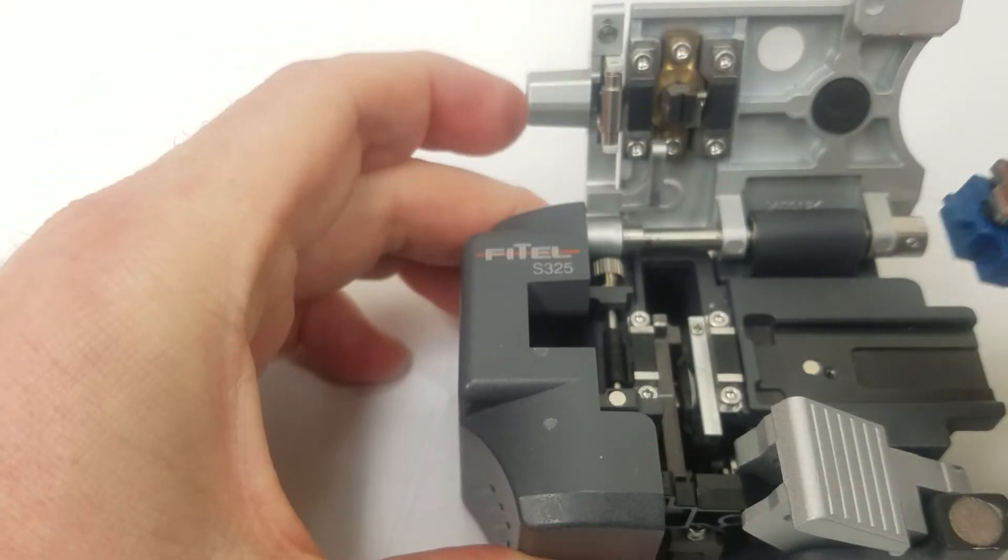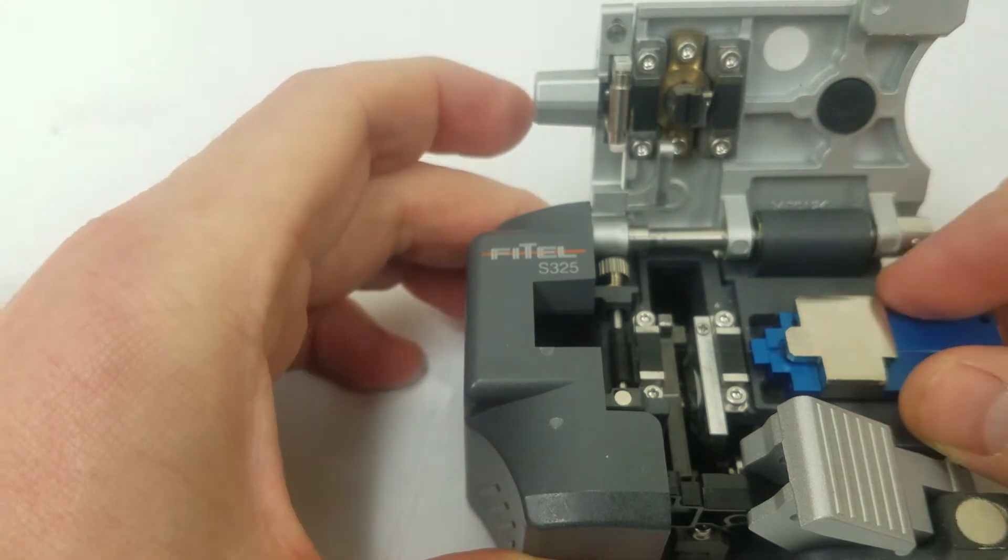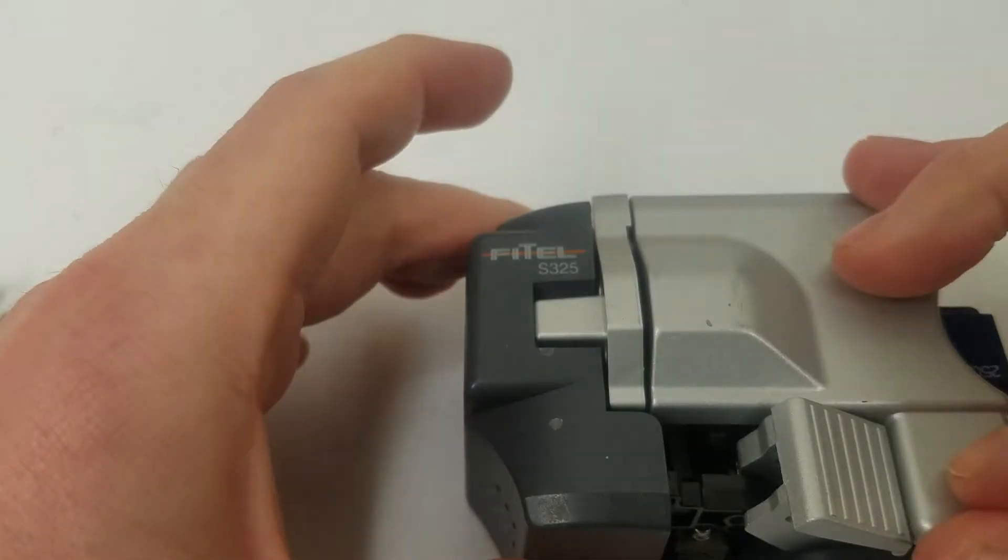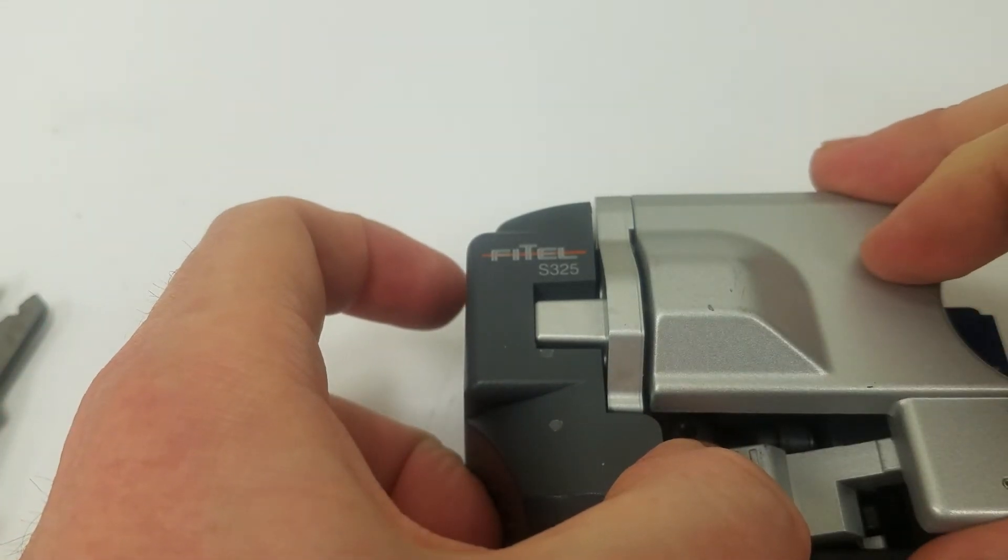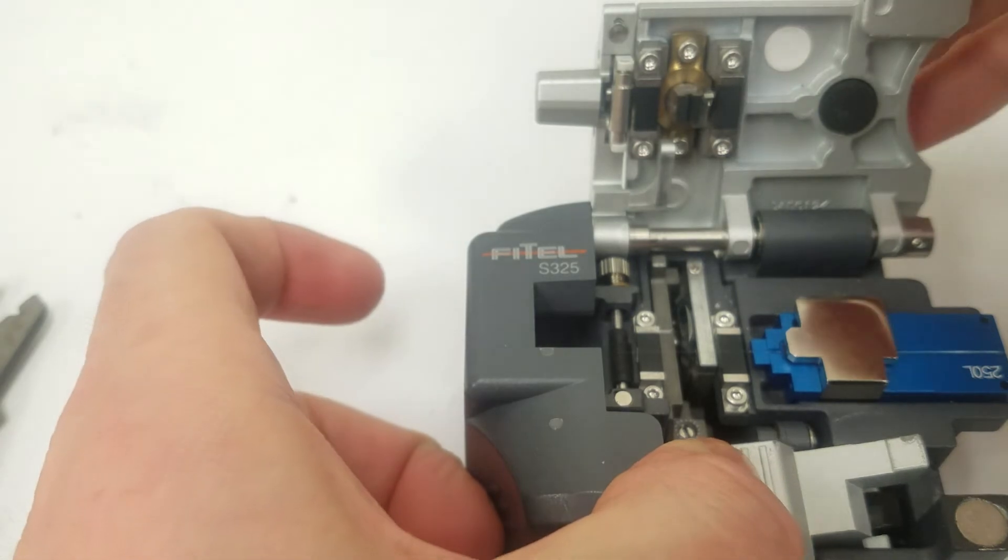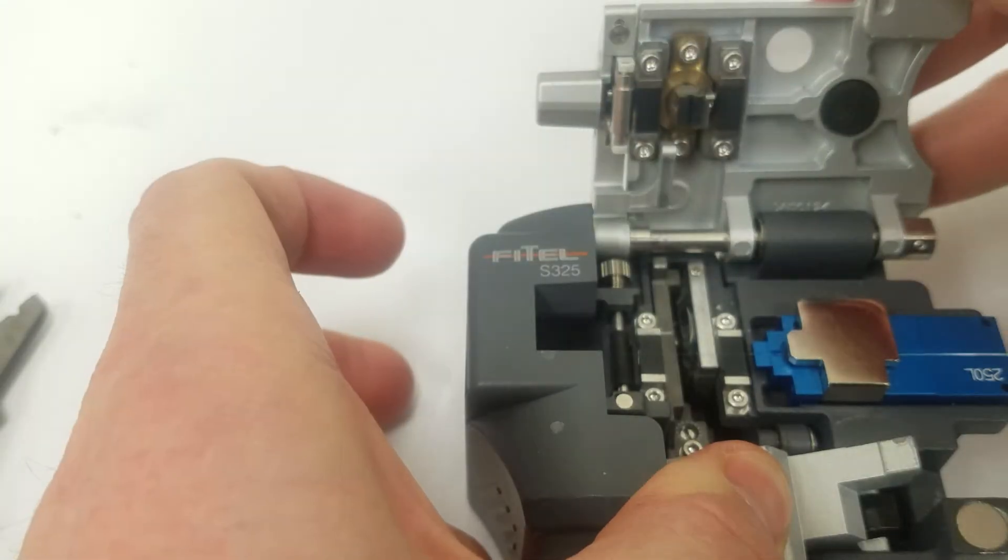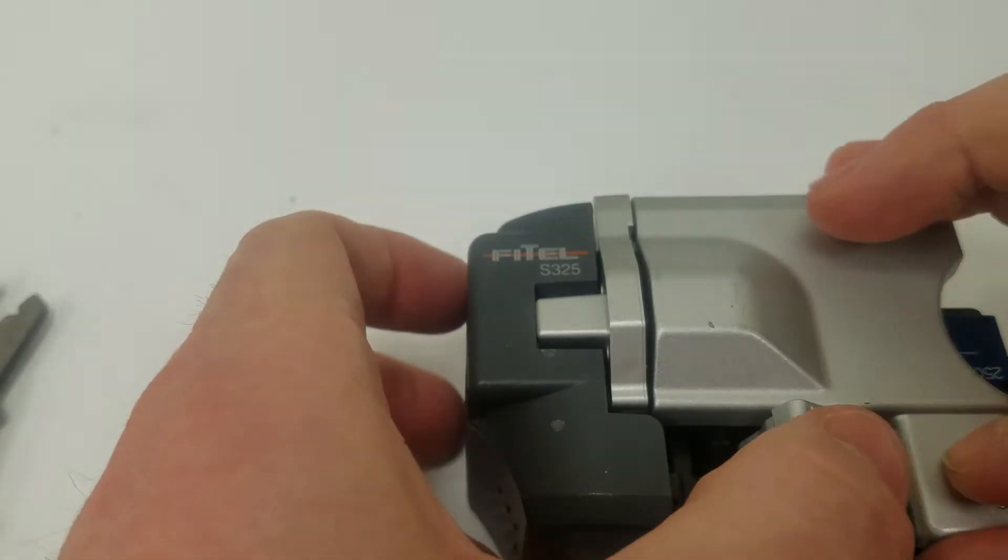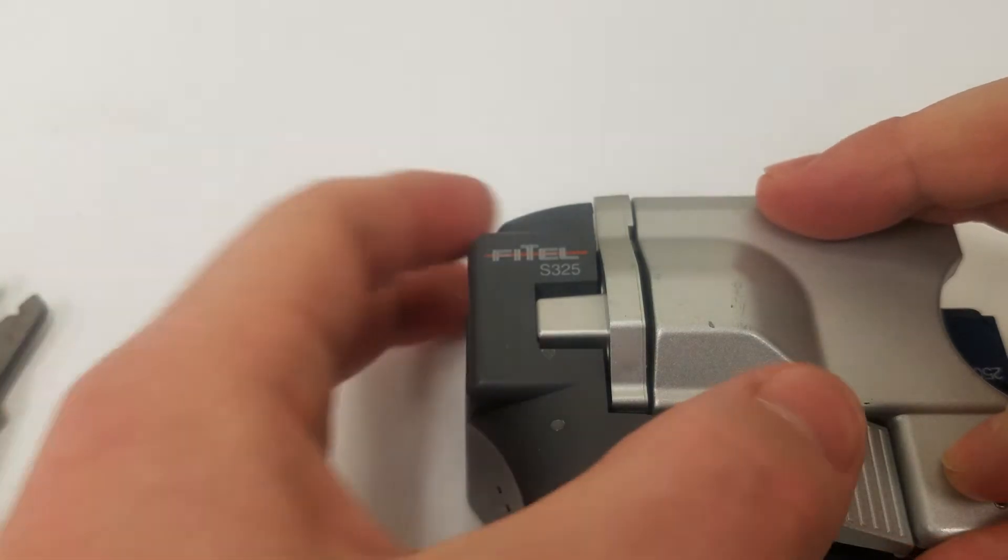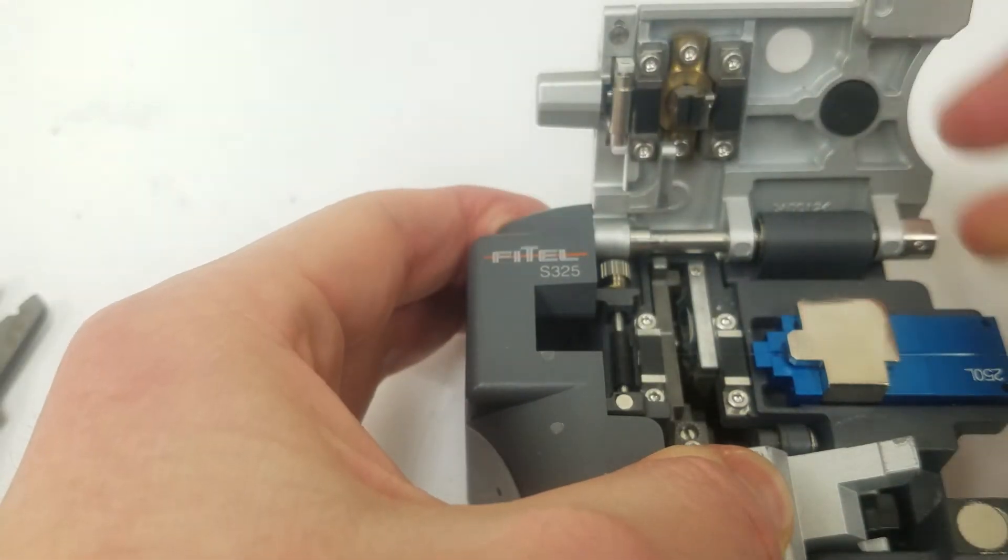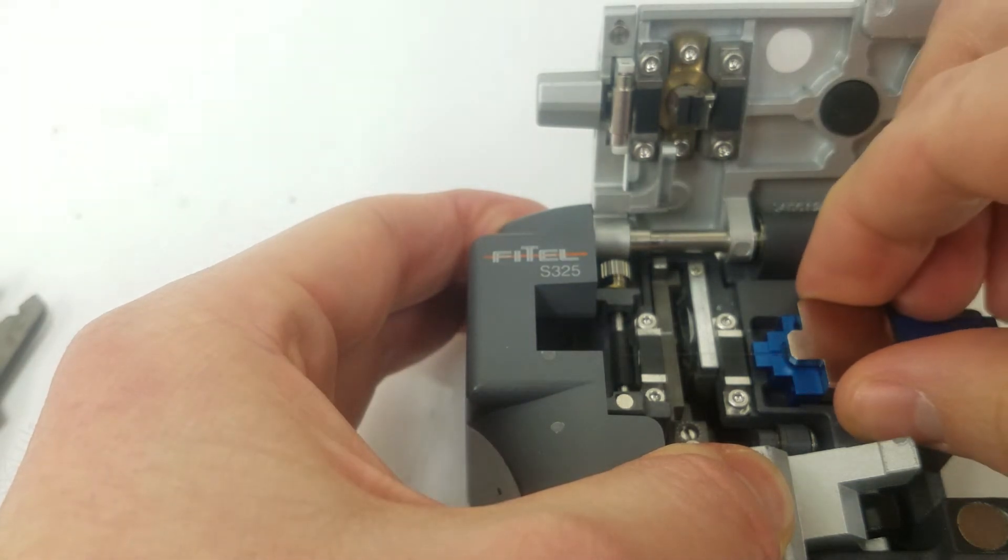Now we will insert this back into the cleaver and close the cleaver. Then we'll do the button to cleave. If it does not cleave the first time, you can do it again. It doesn't always cleave the first time. Often if it doesn't cleave a lot, that means you need to clean or something is dull. This time it did cleave.